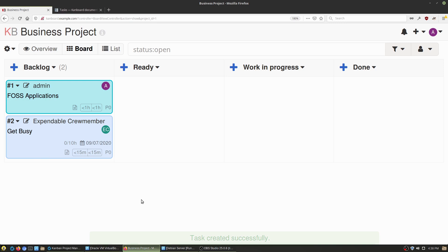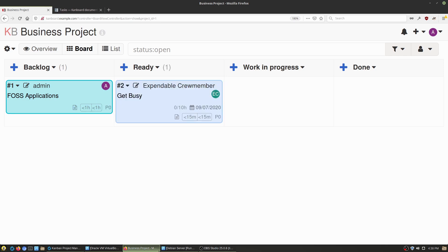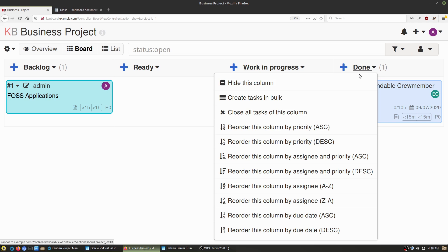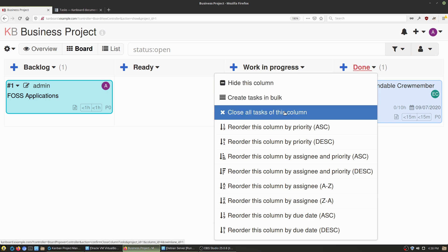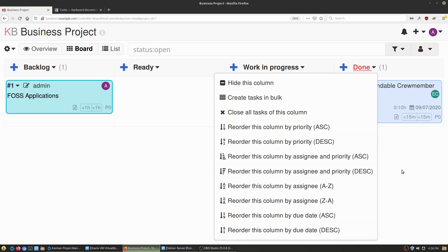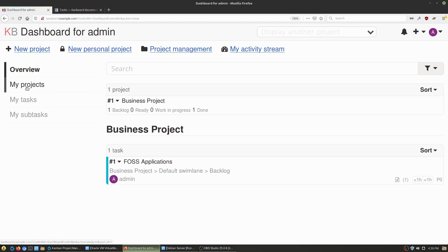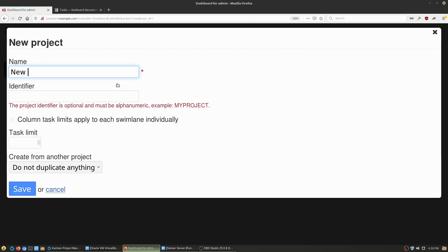We can set a due date of about a week out from now and a start date of today. Your estimates and actual time spent are great for client-based estimates. Once you have all that done, you can give it tags and then hit save. Now it's over here, and when our expendable crew member logs in, he'll see he has a new task. In the morning he can slide it over to show he's getting ready to work on it, then move it as he starts working, and finally leave it in the done column. Let's talk about how to add a project — go up to new project, give it a name and an identifier. The task limit tells you how many tasks you can have, and you can duplicate things from other projects.